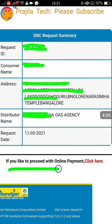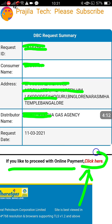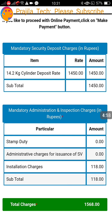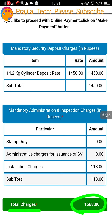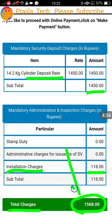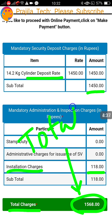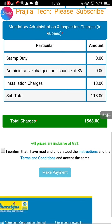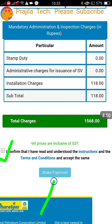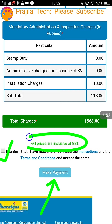It will take you to the payment page. The request ID is shown — that means the double cylinder request is made and your name, address, and all details are shown. Scroll down to see how much you have to pay. You can pay offline also, but this is the online payment method. Total charges are ₹1,568 — cylinder deposit is ₹1,450 and installation charge is ₹118, making it ₹1,568 total. All prices are inclusive of GST.